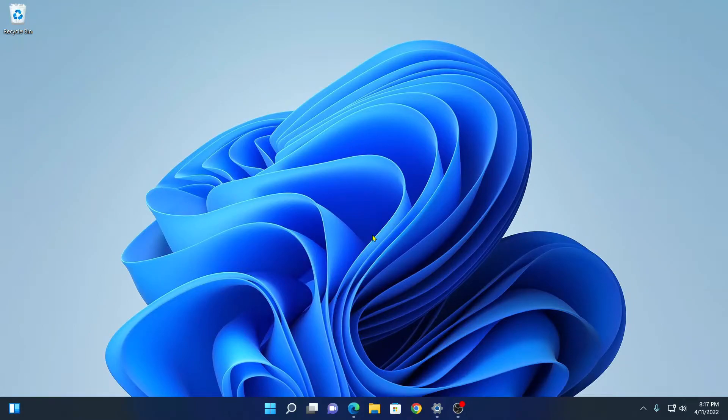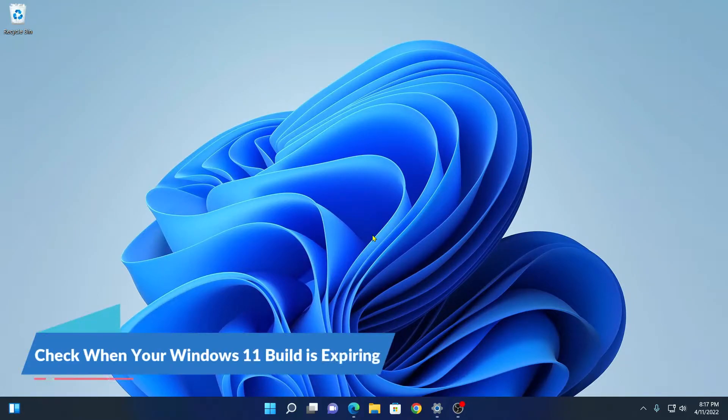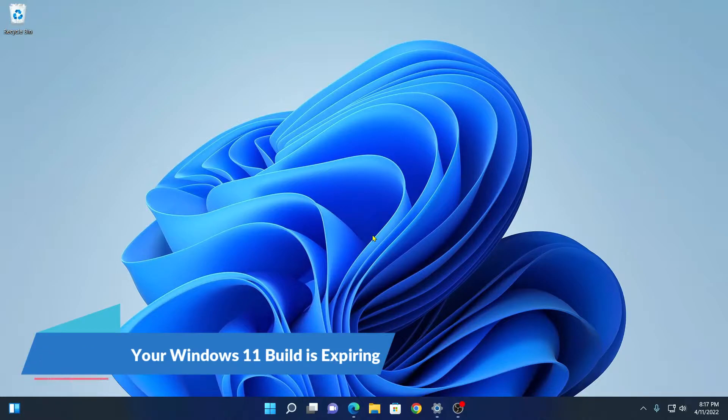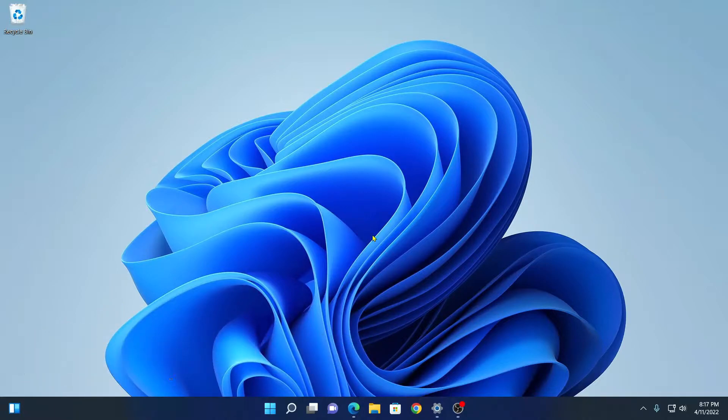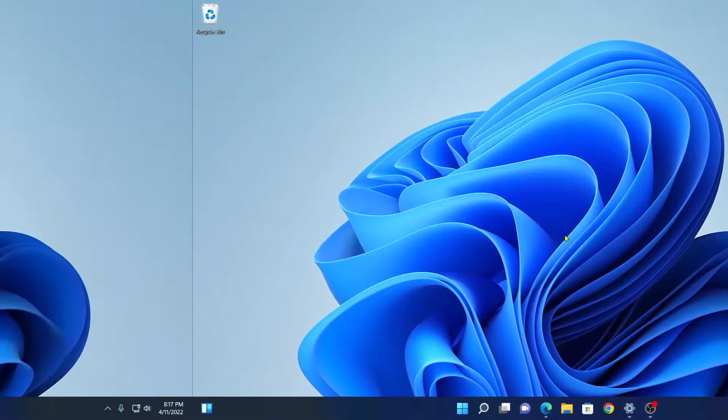Hello everyone, I am back with another video. In this video, we are going to discuss how we can find out the expiry date of Windows build. So, that's been said, let's get started.